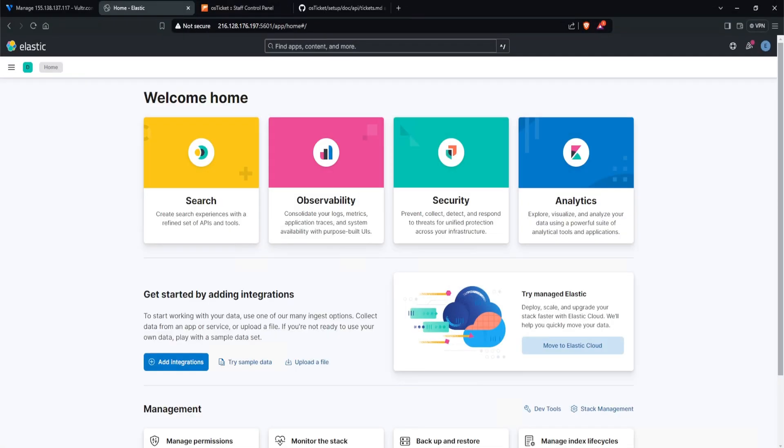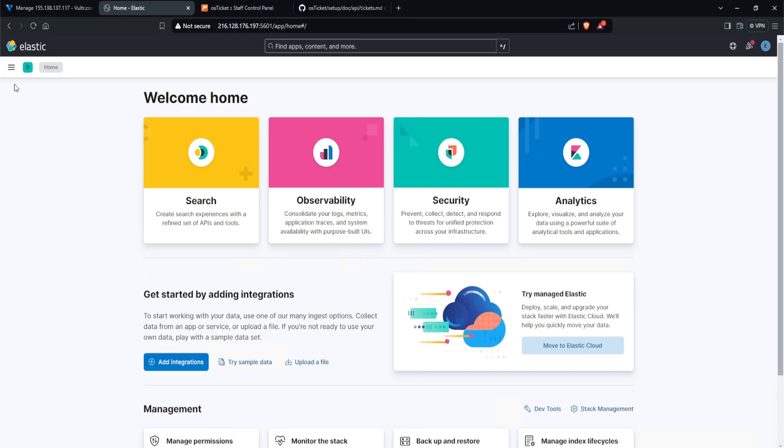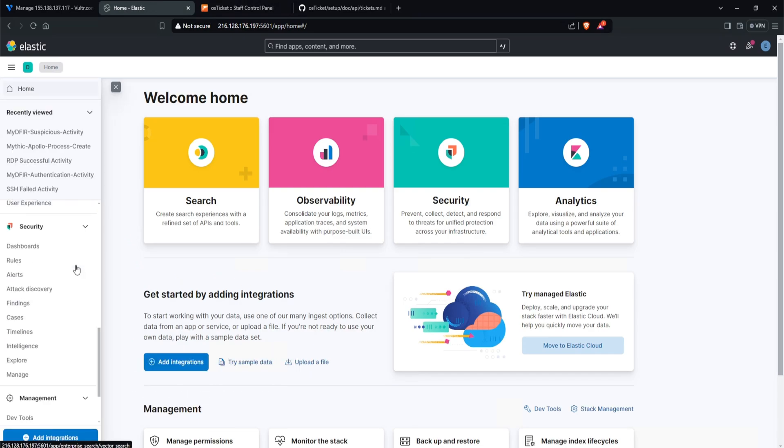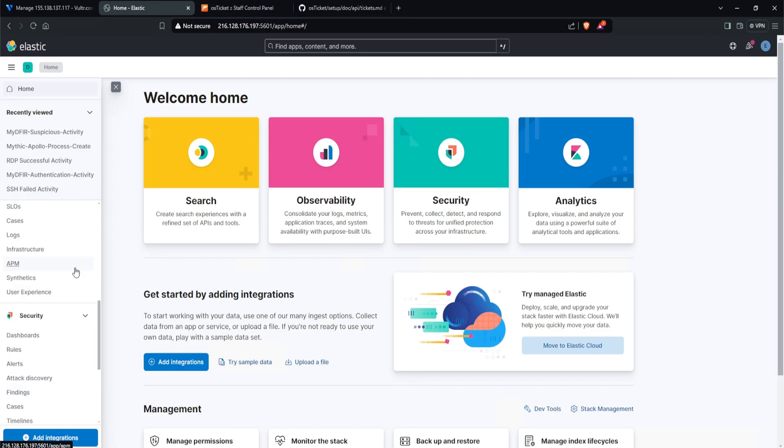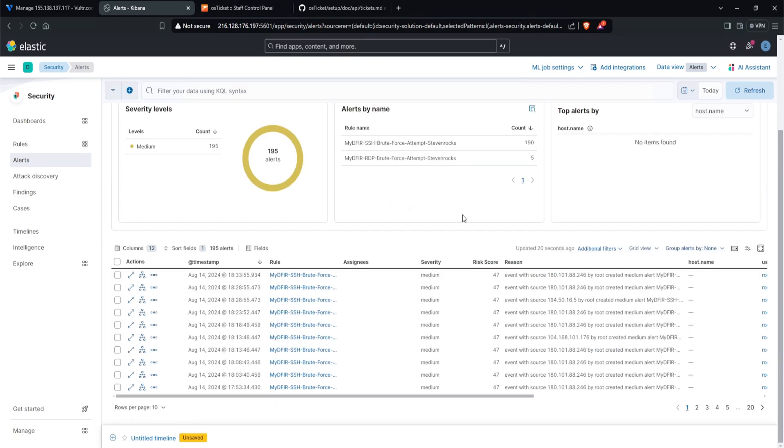To begin investigating our SSH alerts that we created in previous days, we want to head over to our hamburger icon and then scroll down and select alerts under our security tab. And wow, I have 195 alerts. That's pretty cool. Now yours is going to look a bit different. You might have more or less alerts. Let's just pick the first one from the top, which happened on August 14th.